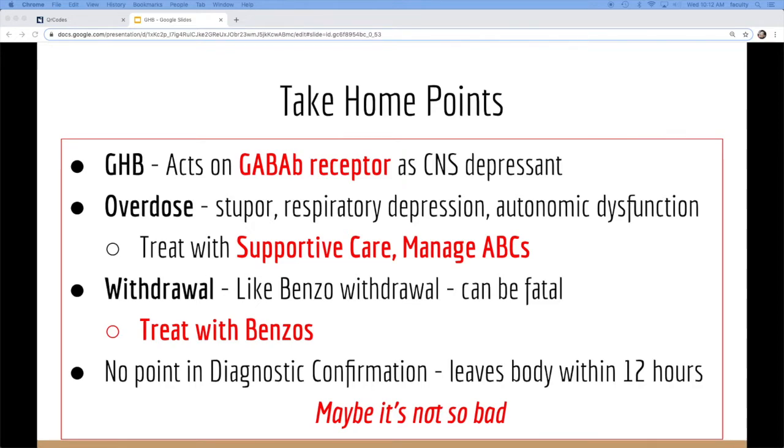If you have a very high suspicion that GHB is involved, you might want to just wait a little bit longer. Maybe get someone on non-invasive, because they'll be altered, but try to hold off with the intubation as long as possible, because by the time they're coming to you, it's probably fairly long in that six-hour course.